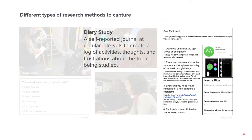Lastly, diary study. It is a self-reported journal at regular intervals to create a log of activities, thoughts and frustrations about the topic being studied.